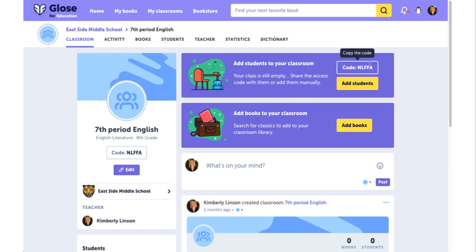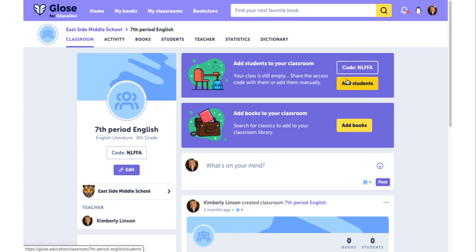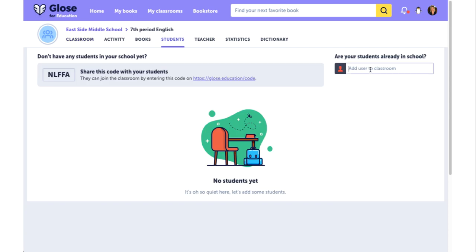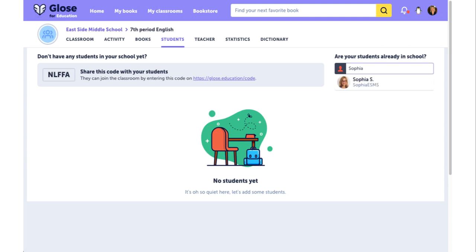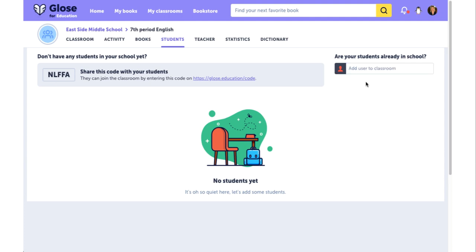Your other option is to add students manually. Click the yellow Add Students button and any students already enrolled at your school can be added by typing their name into this field. Select the student and they are automatically added to your classroom.